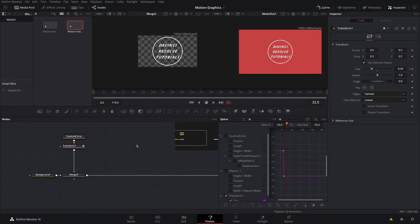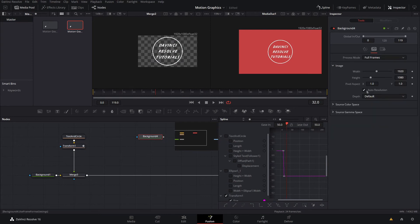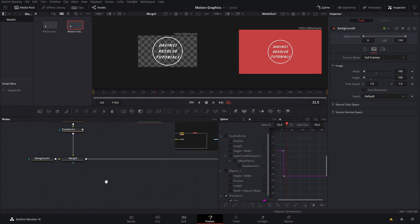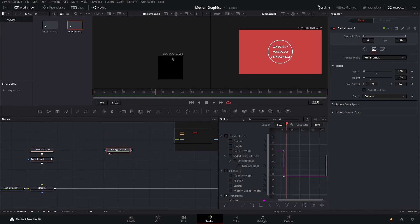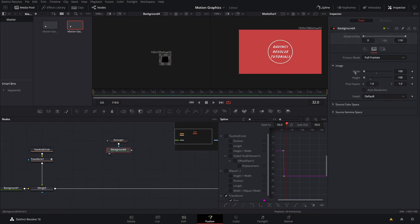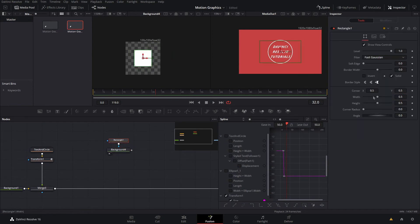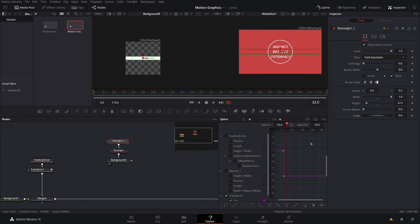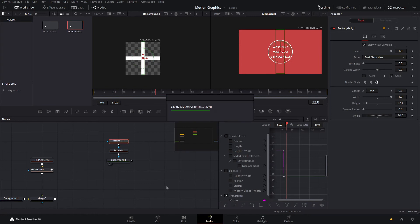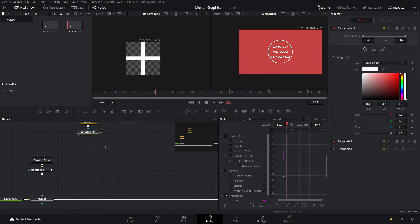Now we're going to make the cross. How you're going to do that is drag down a background node, go over to the image tab, uncheck auto resolution. On the width set that to 100 and the height also set that to 100. So now we have a background that is 100 pixels wide by 100 pixels tall. If we bring down a rectangle and plug it into that, you can also adjust the background color to be white. We'll set the width to one and then bring down the height to a decent length. Then you want to go into the rectangle one and go into the angle and set 90 degrees. So now we have a perfect cross here.